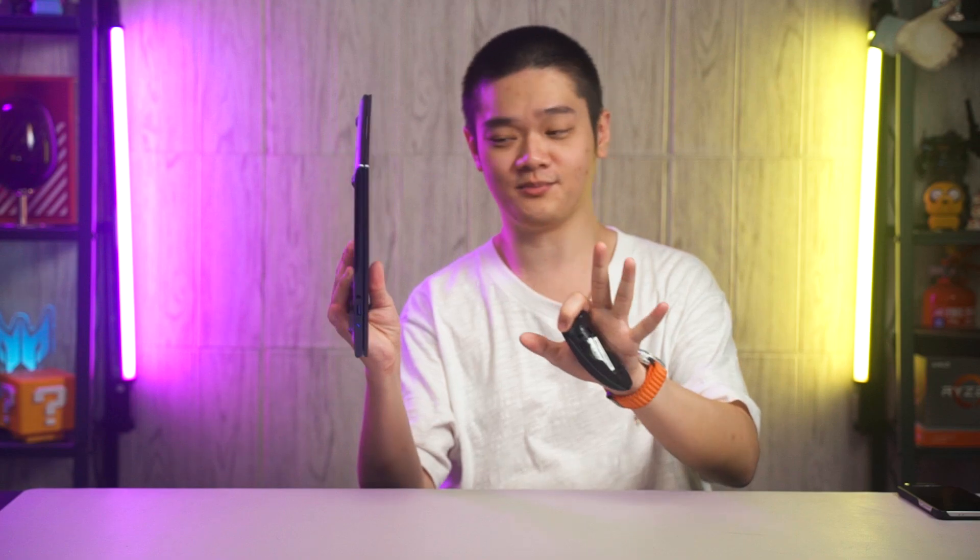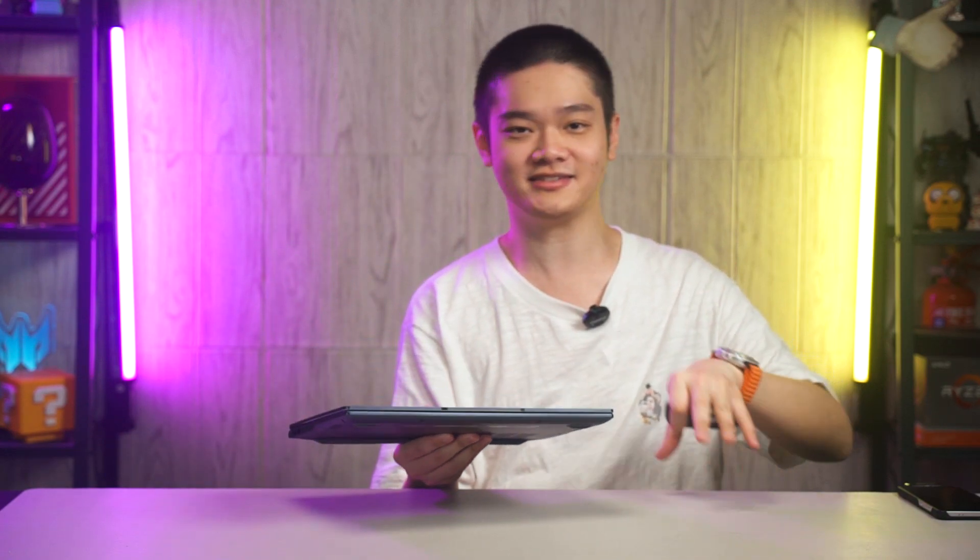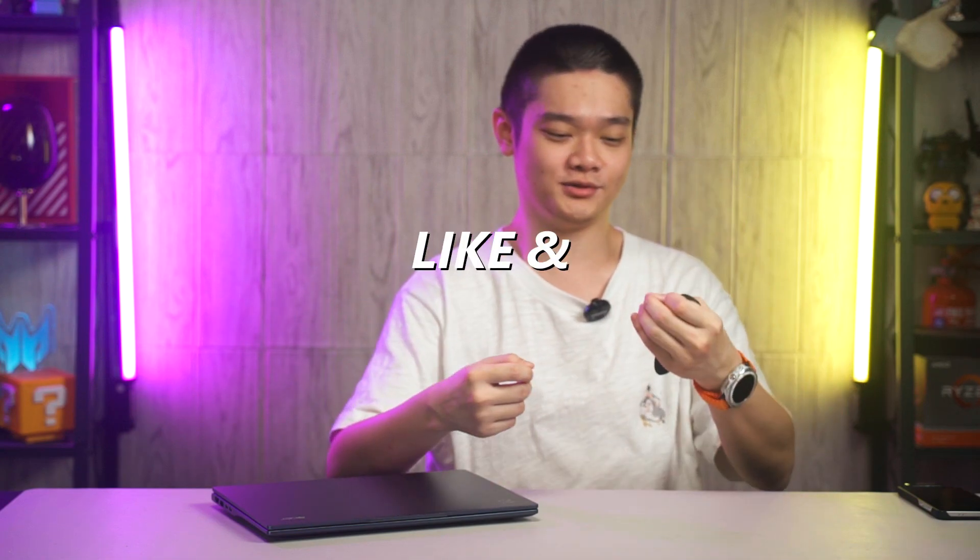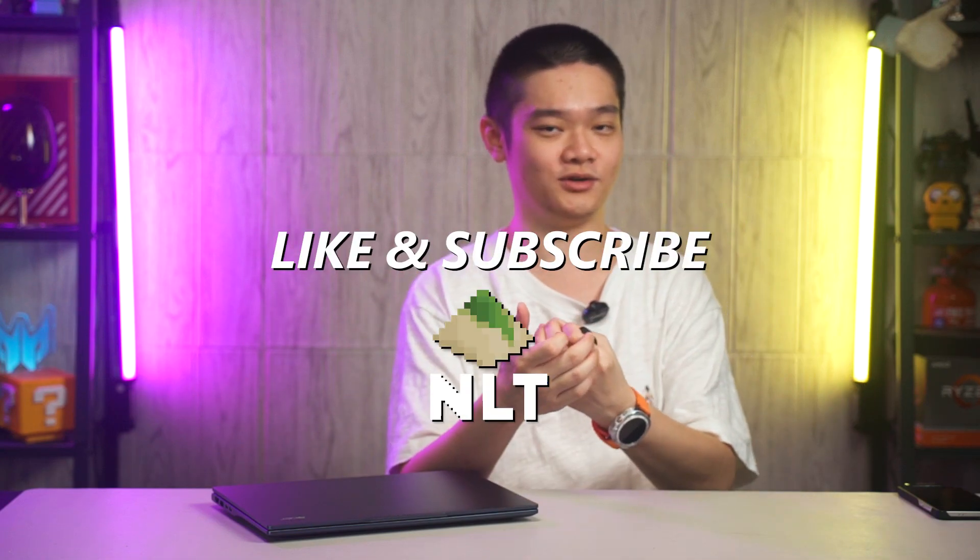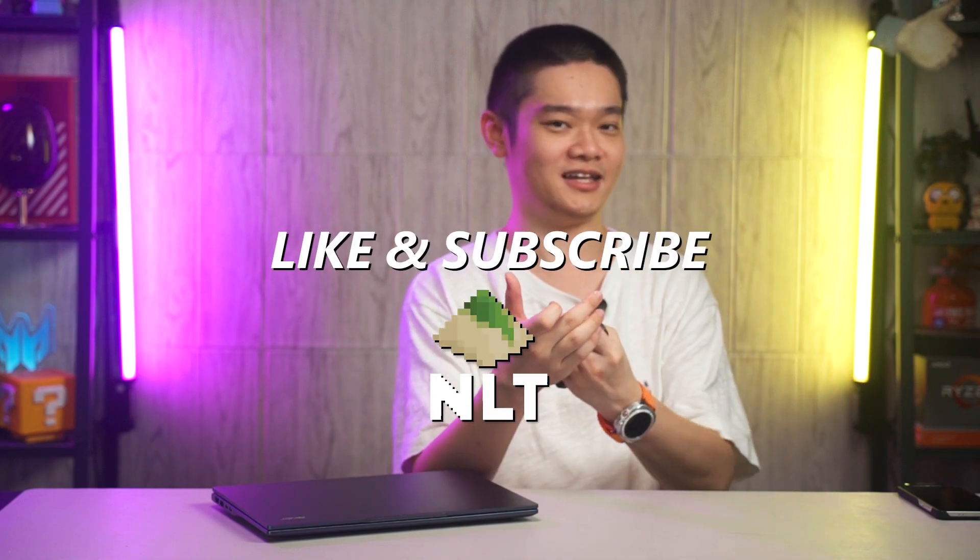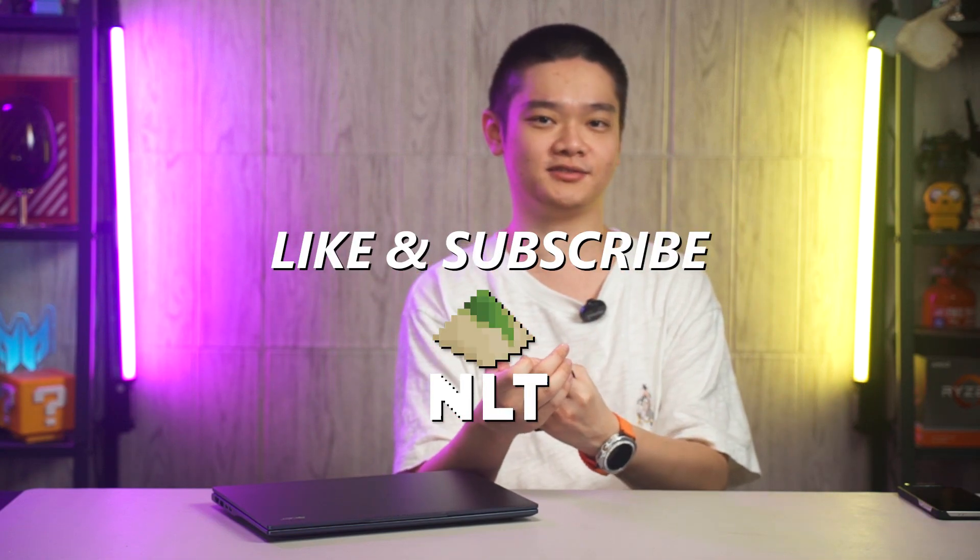And yeah, we'll see you guys in the next video. Remember to watch our comparison between Intel and AMD's latest mobile processors as well because I think they both have different approaches this generation and they are both doing a very good job in terms of moving forward towards efficiency while not forgetting about performance.